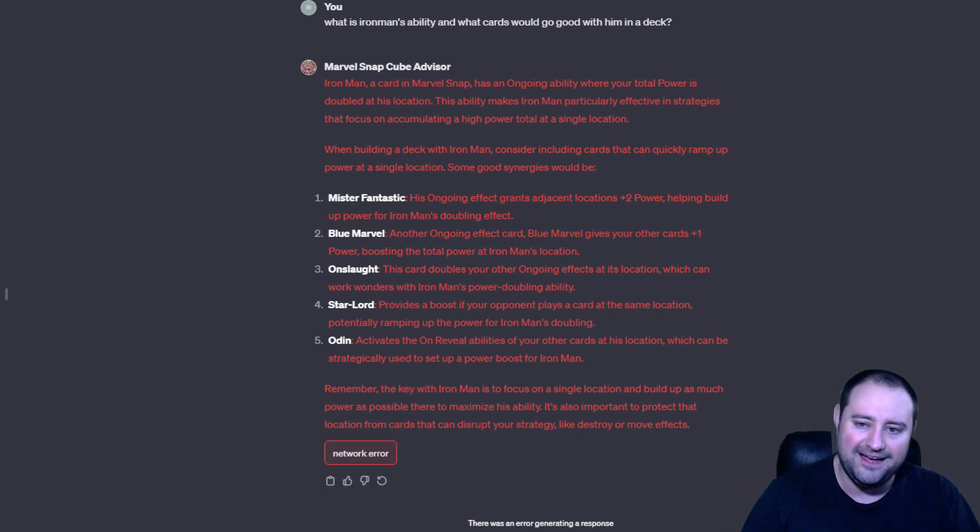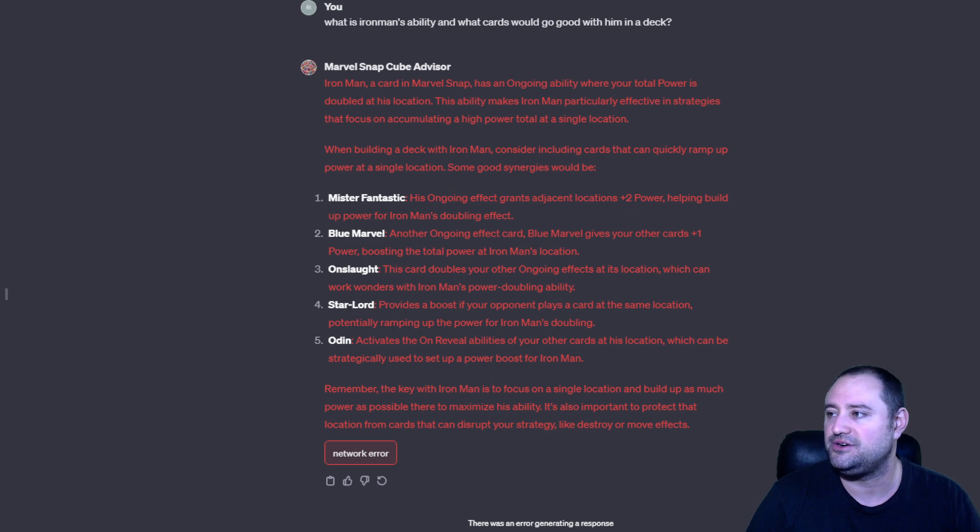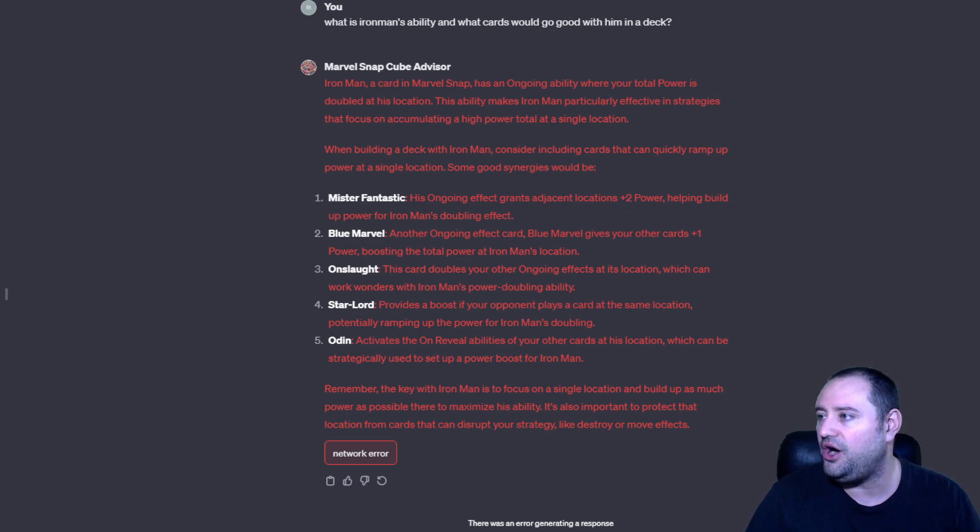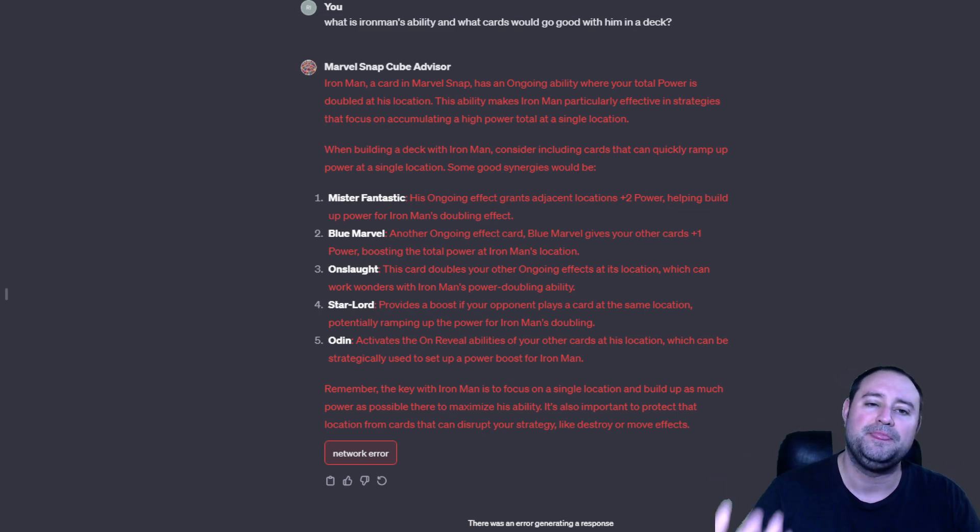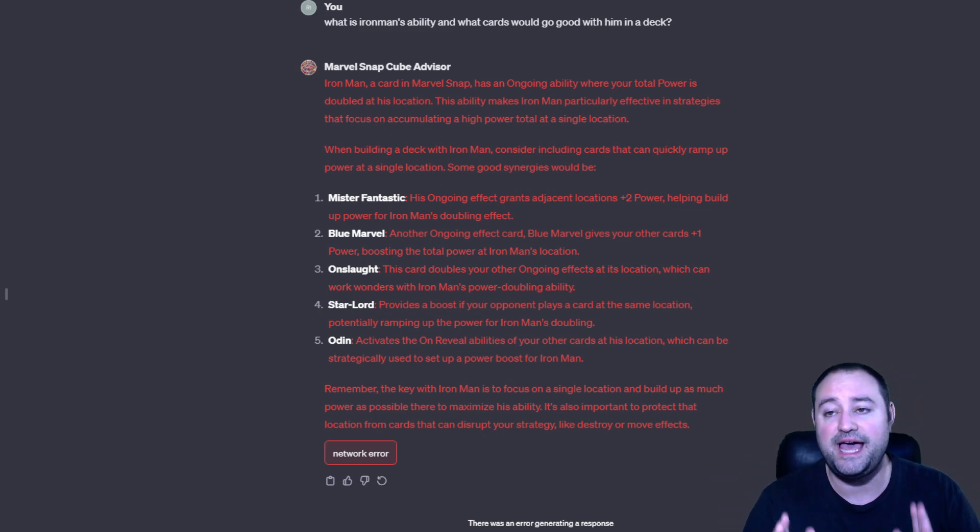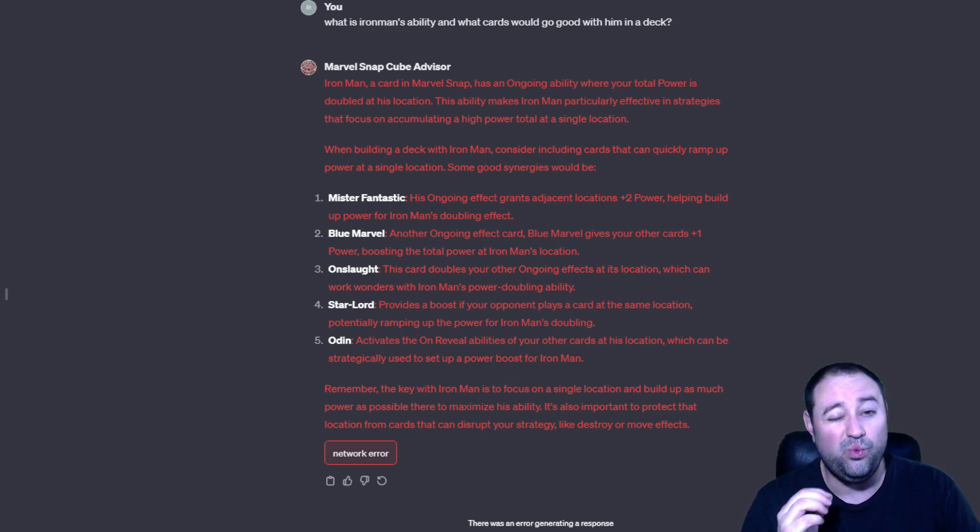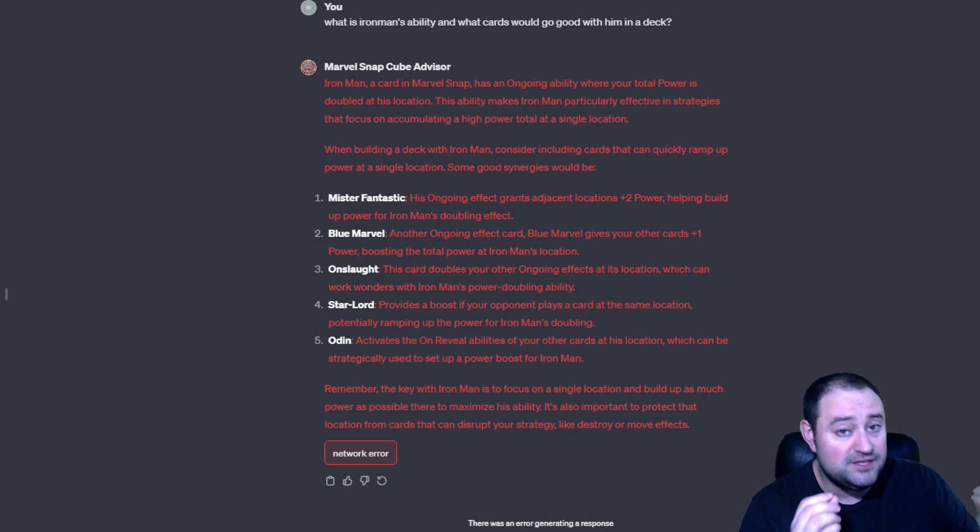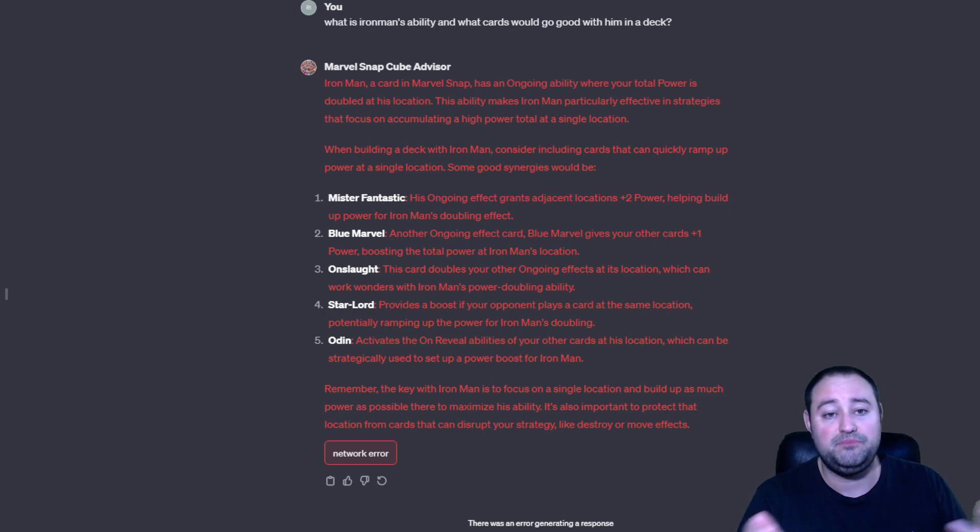Star Lord. See, this is where they get a little weird. Star Lord provides a boost if the opponent plays a card at the same location. Potentially ramping up the power of Iron Man's doubling. Yeah, I mean, yeah. You know, a one cost. But I'm not going to play a one cost on turn six. And then Odin activates the unreveal abilities of other cards which can be strategically set up. So, it's very broad, but the fact that this cube advisor knows that Odin does do this and he's like, well, it's indirectly, it could boost.